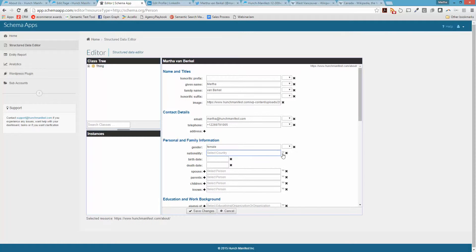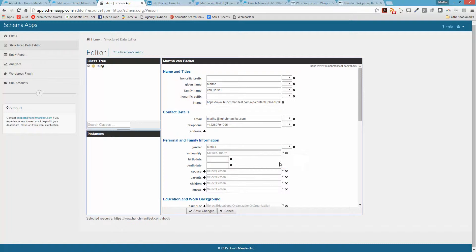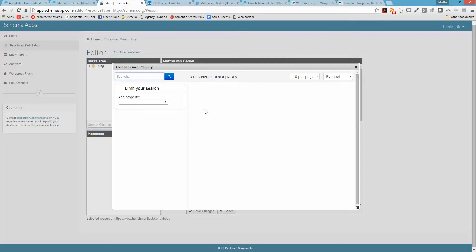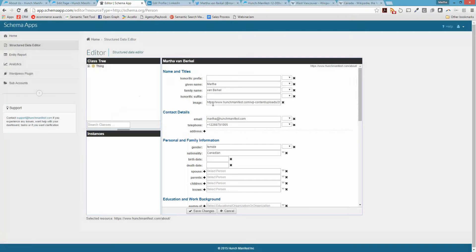For nationality, you have a select country option. I'm going to use the faceted search to see if anything's already in there. You can see Canadian is already in here, so I'm just going to select that.